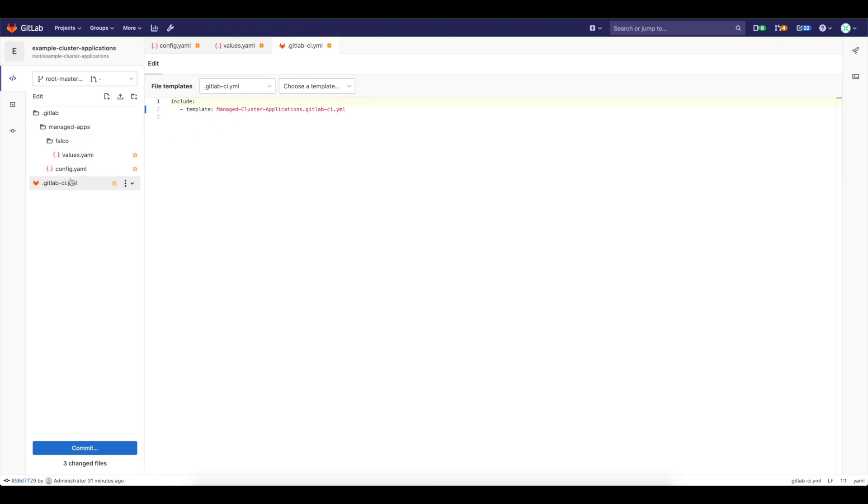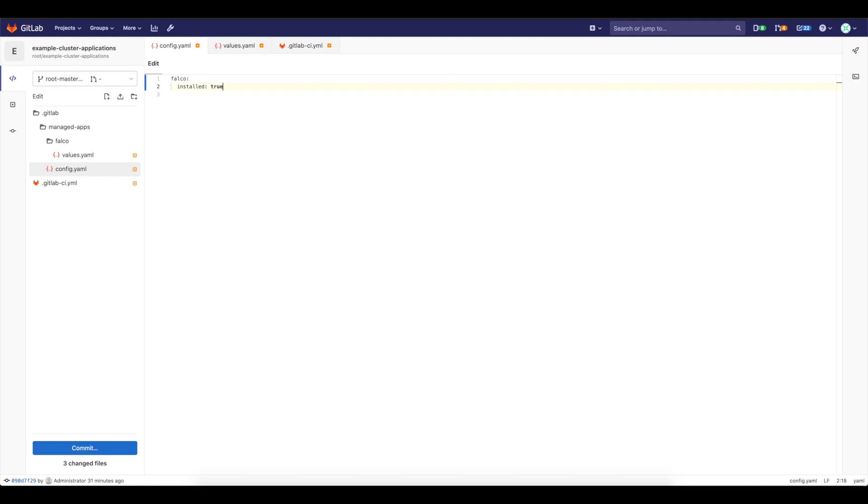And since this is included, I need to specify additional information for that template to install proper applications. So let's go to the config.yaml file of this and you see here that I have Falco and the Falco is installed. I can set this to true and then I can go to Falco folder.